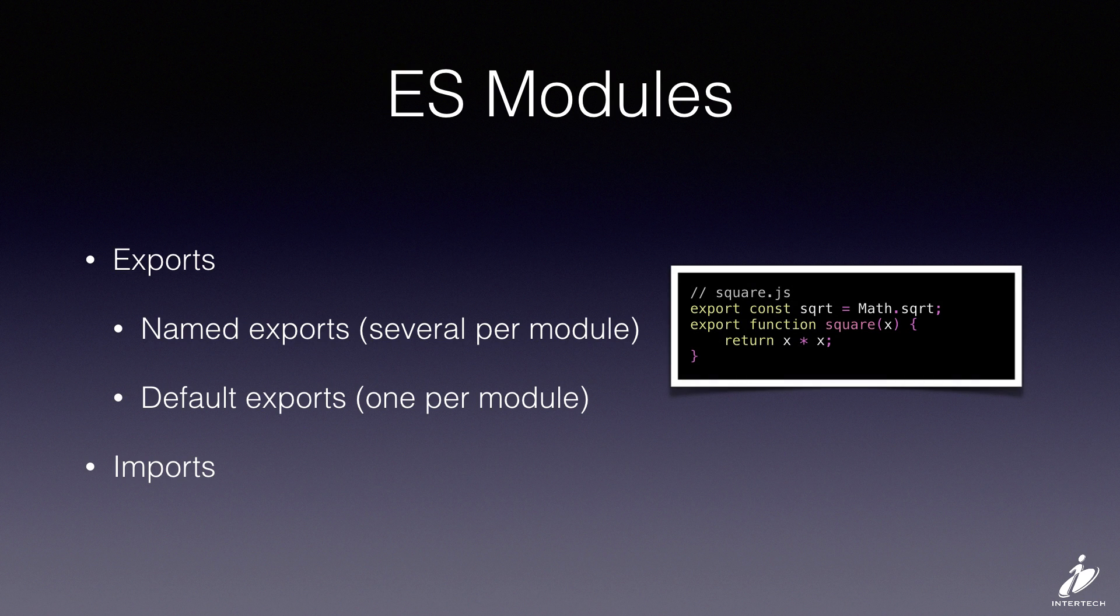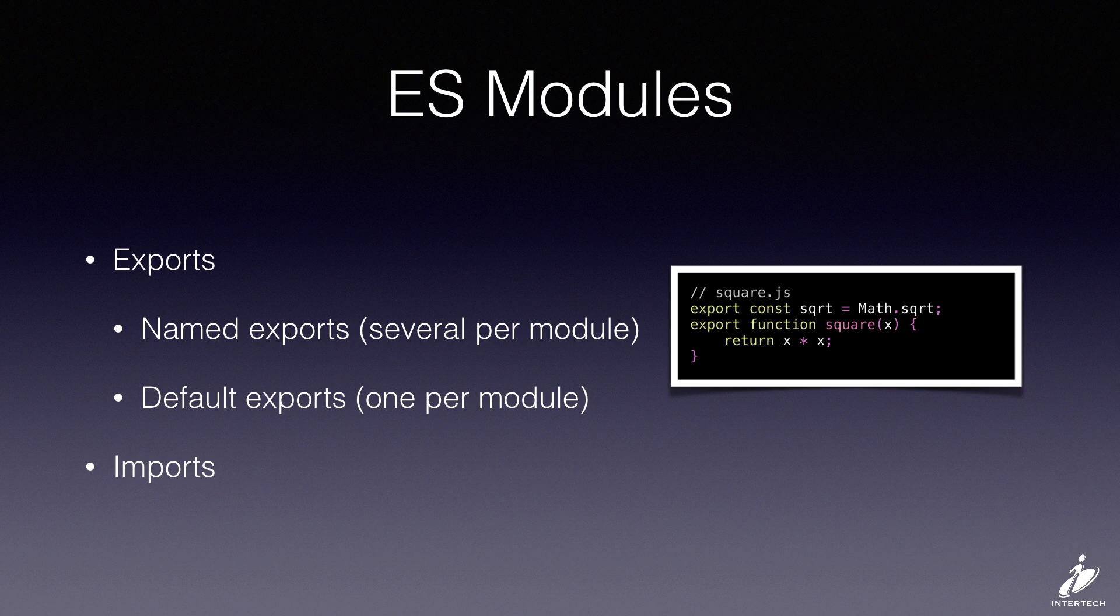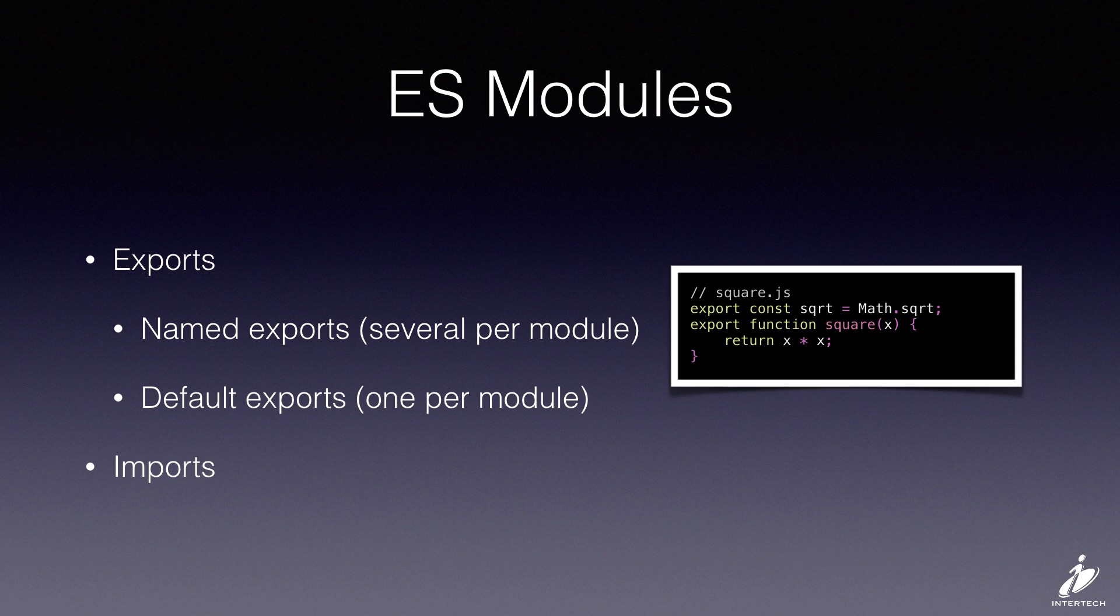Here's an example of some named exports. So the square.js module is going to export two things: the square root function and the square function. This is a pretty common case where you have a module and you want to export a bunch of utility functions or maybe a group of constants, so you use named exports to do that.